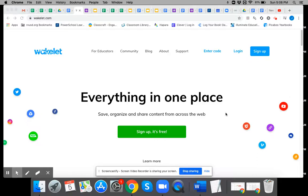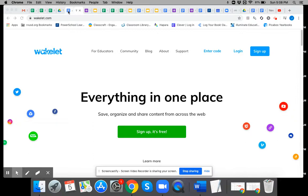This is how to create a Wakelet account. So you go to wakelet.com. It's on the doc I shared with you. Click sign up. It's free.